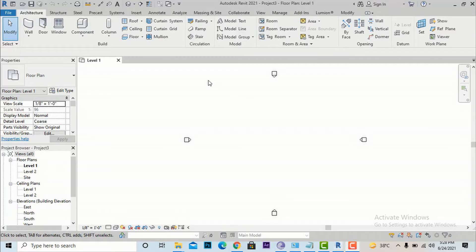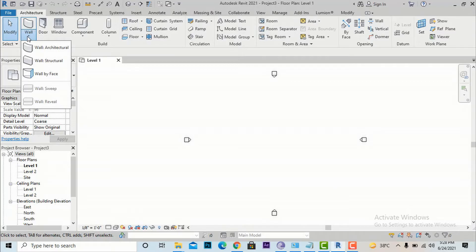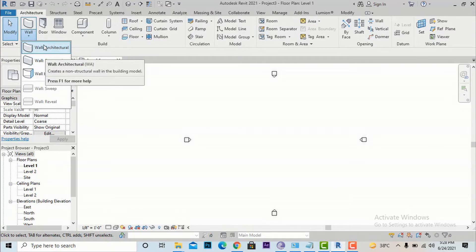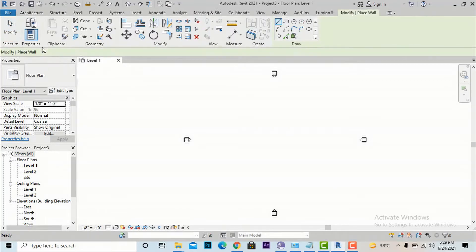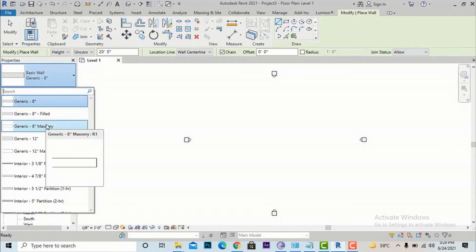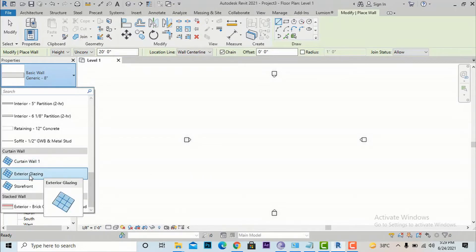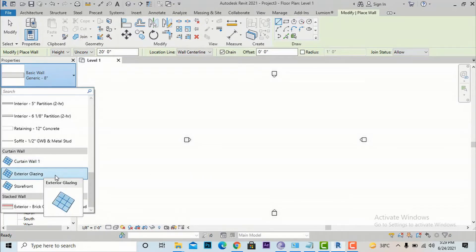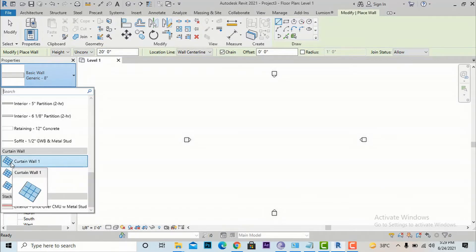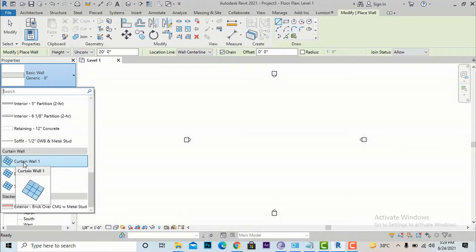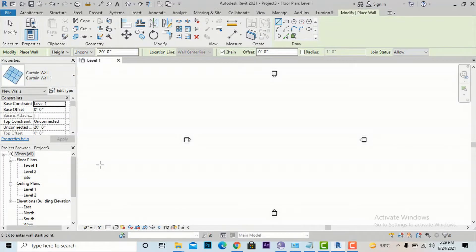I will show you how to make a spider curtain wall. Go and select the Wall tool from the ribbon. Under the Architectural tab you will see basic walls, interior walls, and if you scroll further down you will see Curtain Wall, Exterior Glazing, and Storefront. We have discussed Exterior Glazing and Storefront in an earlier video. To make a spider curtain wall and understand it in more depth, you have to select the Curtain Wall option.